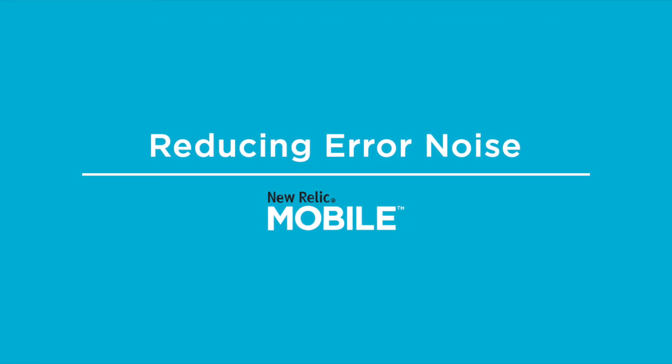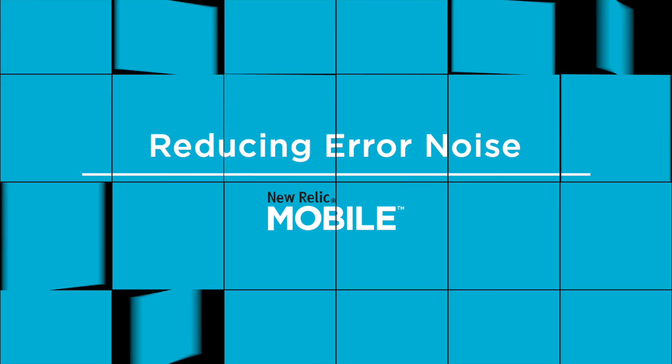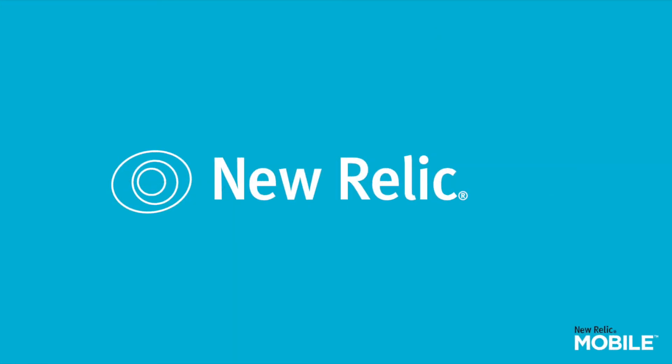This concludes our demonstration of how you can reduce error noise using New Relic Mobile Agent data and New Relic Insights. I hope you found this video helpful, and as always, happy troubleshooting.